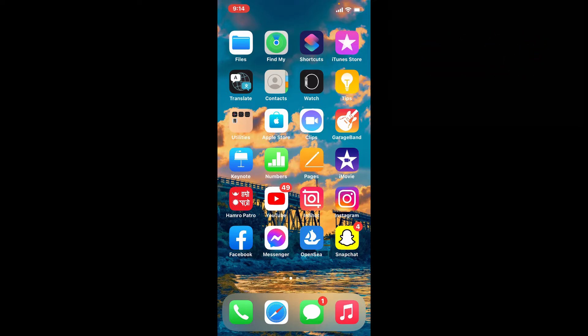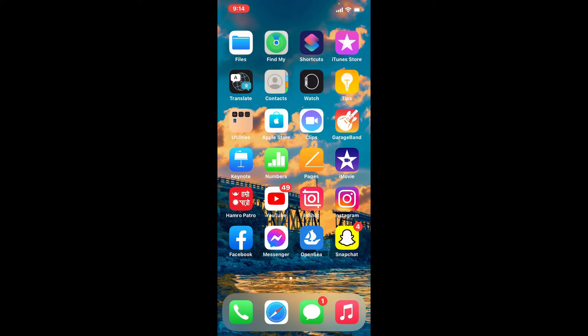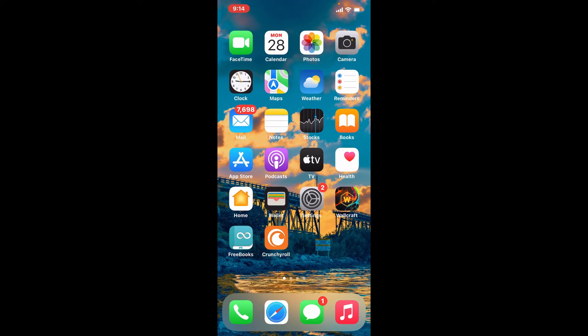If you want to quickly download the PayPal application for your iPhone, the process is quite simple. Simply turn on your Wi-Fi or your cellular data and make sure to get connected to one. Once you are, tap to open the App Store.